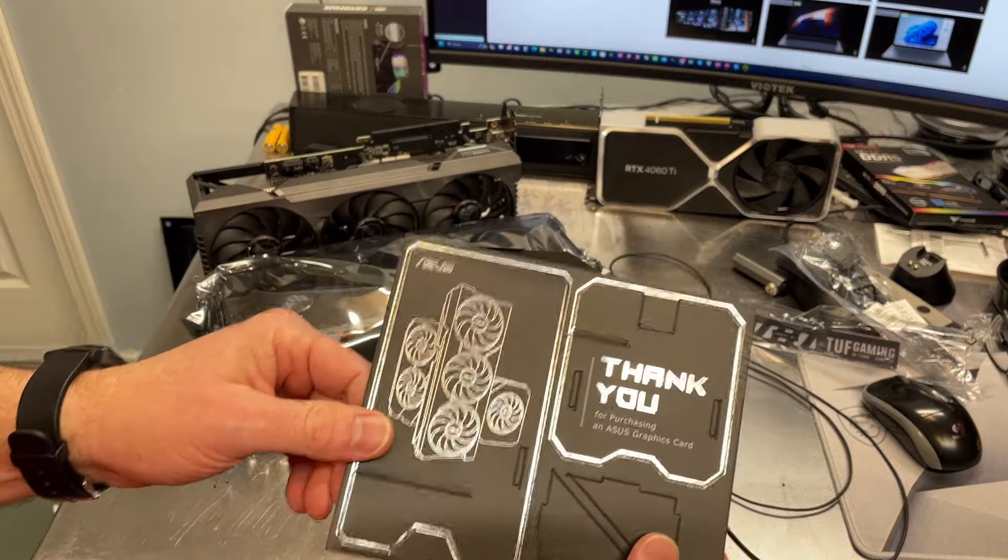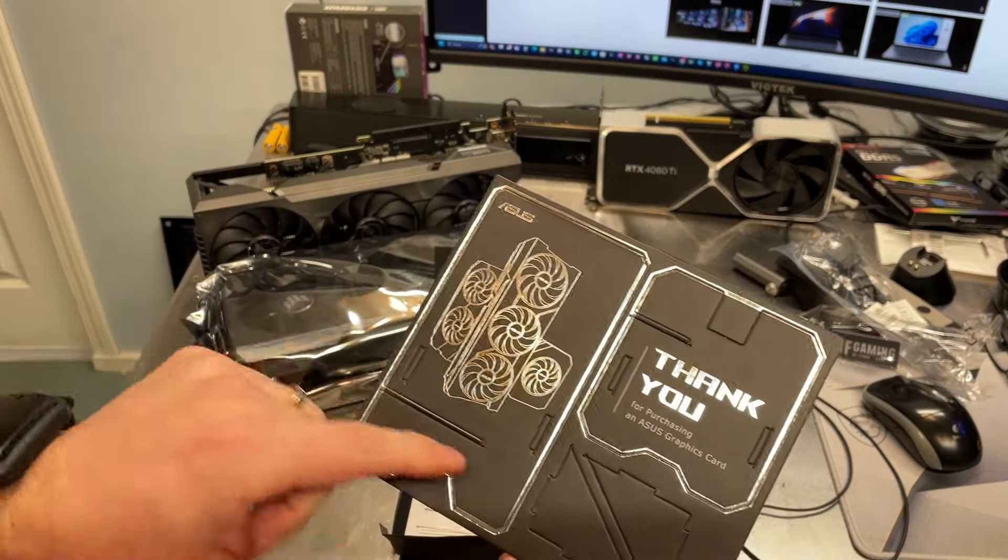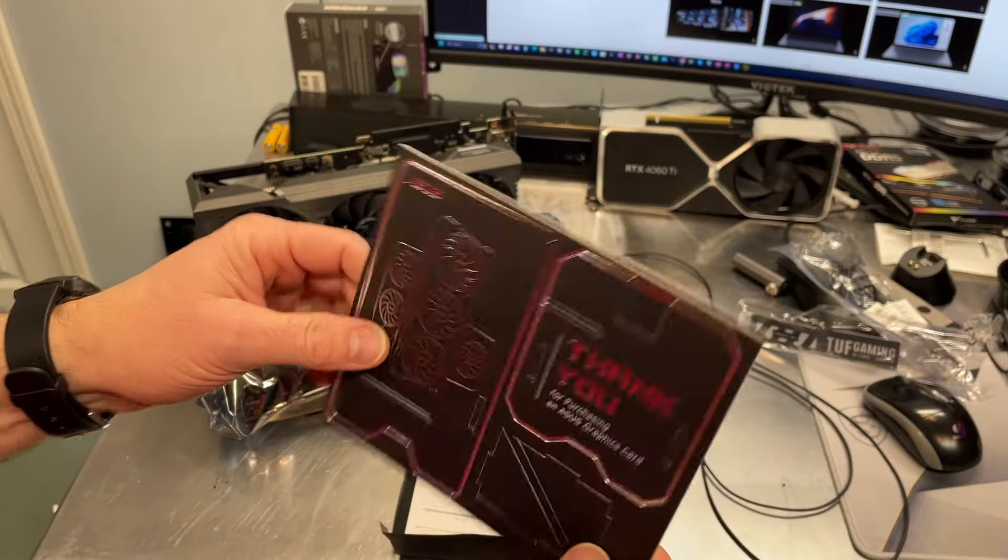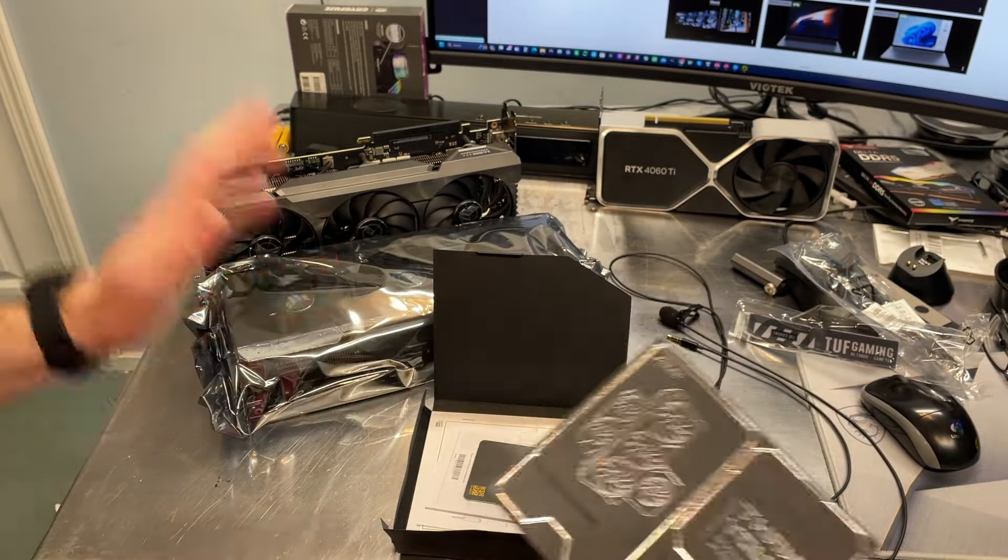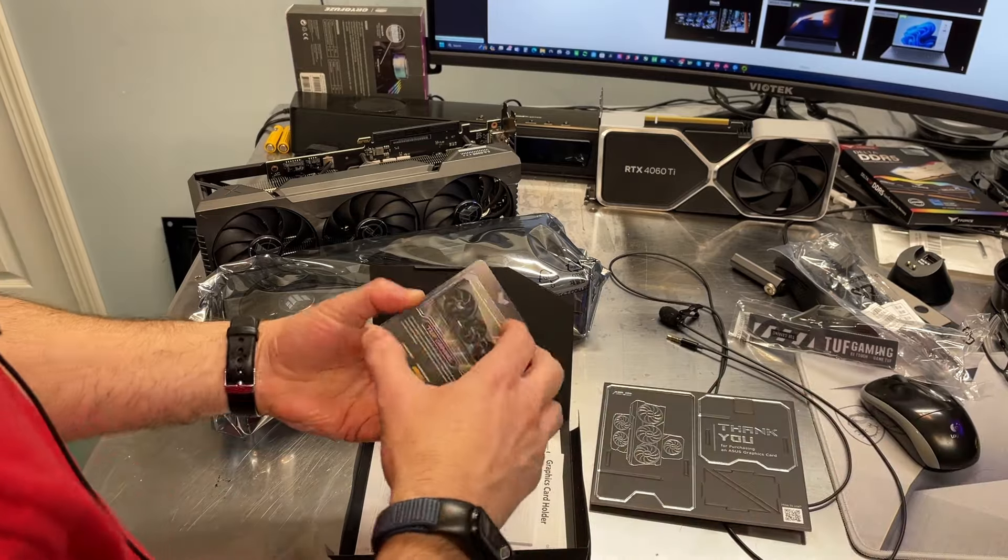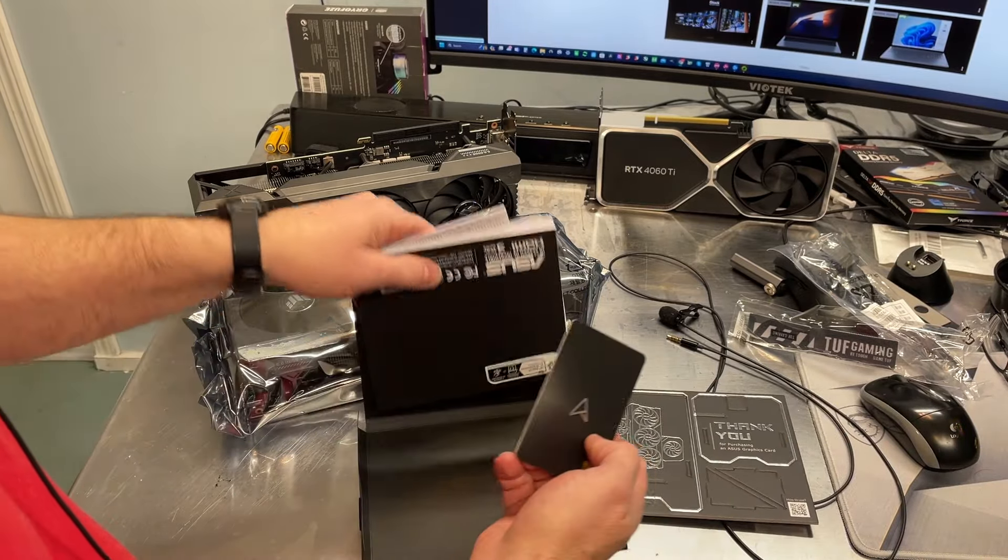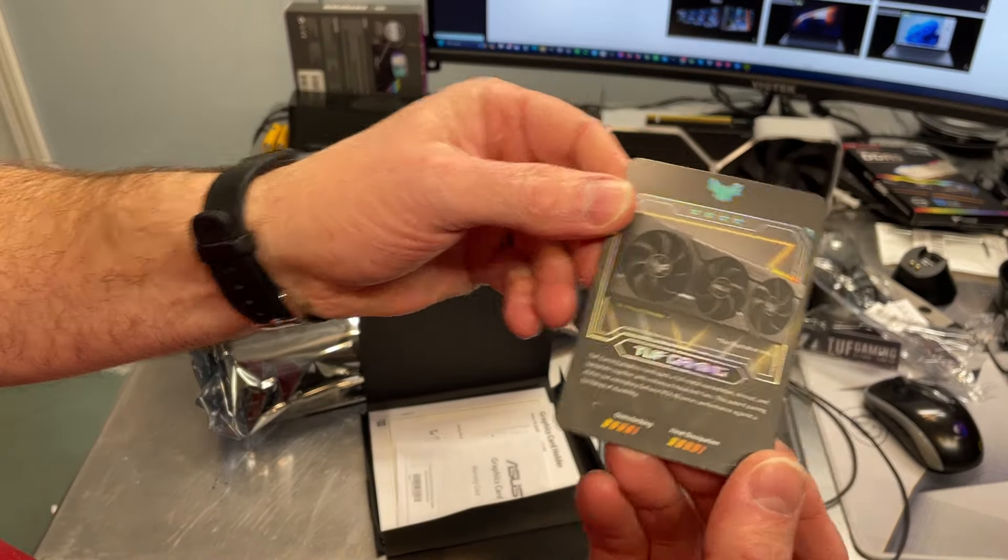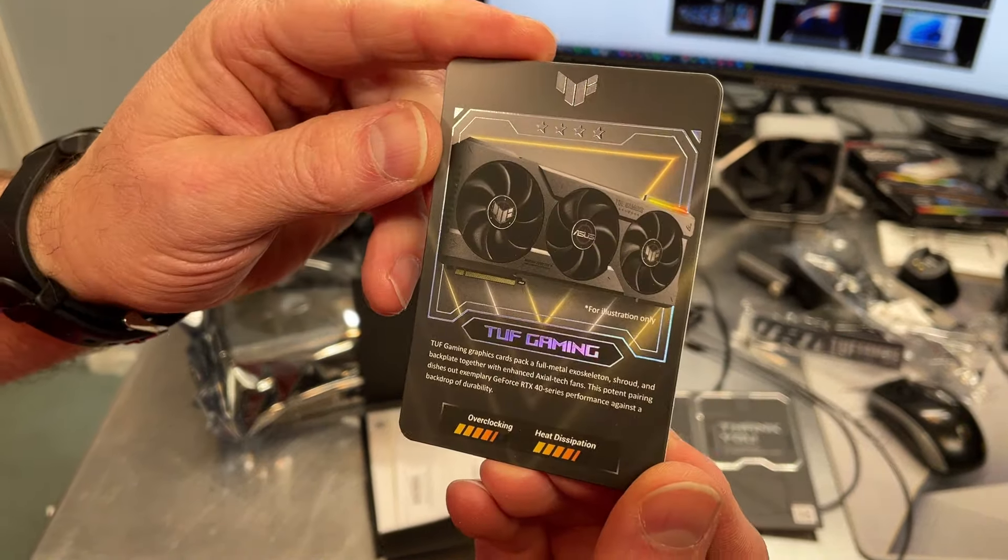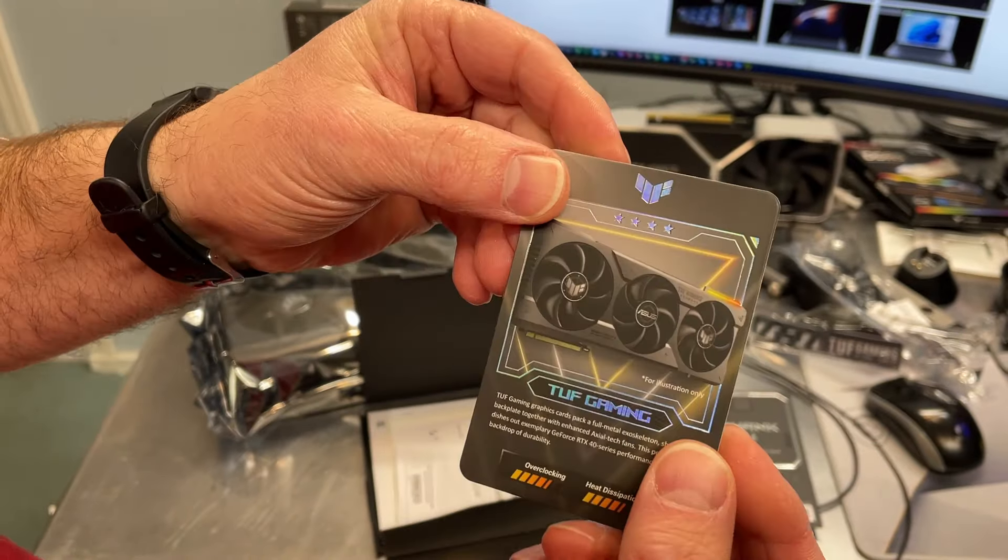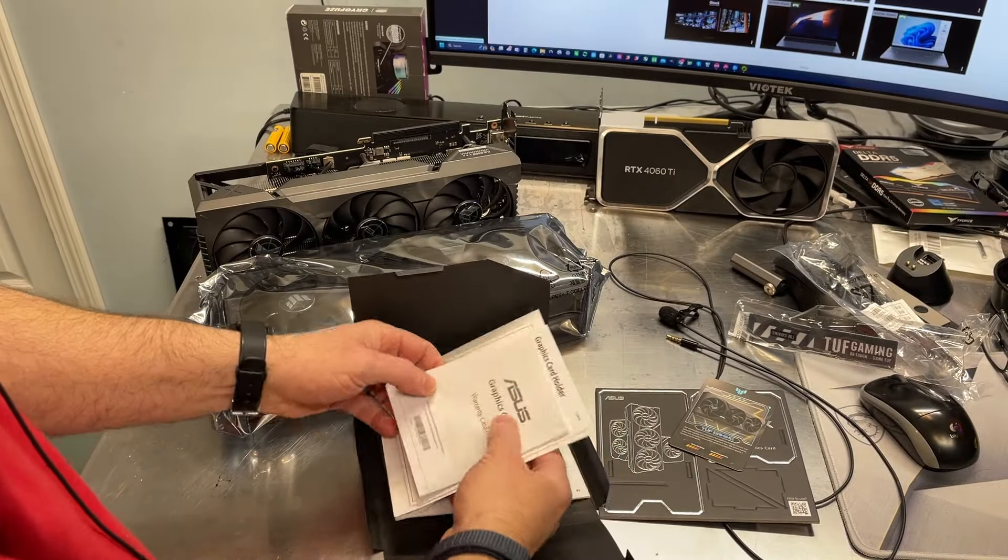Oh yeah, I remember this from the last card, the 4070 Ti. You assemble this and it's basically like a little cell phone holder. It props up next to your computer. This is some sort of a little trading card. I'm not real sure exactly what you do with it, but you've got it.